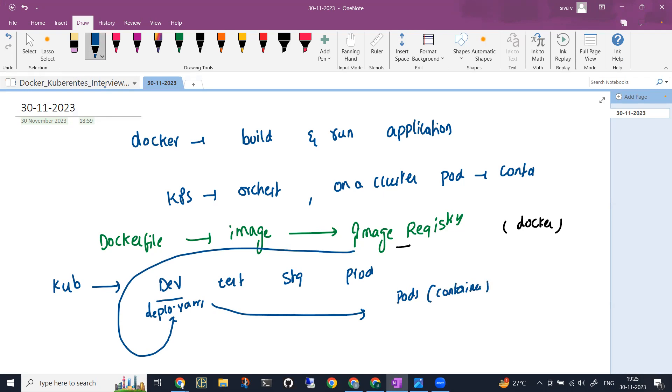By elaborating this way, it clearly states that you have been really working on Docker and Kubernetes. Try to explain as clearly as possible. Don't give one-word answers because that doesn't make a good impression.